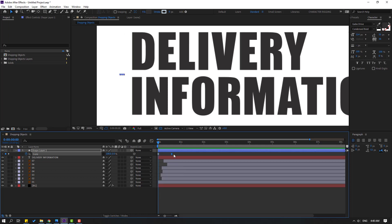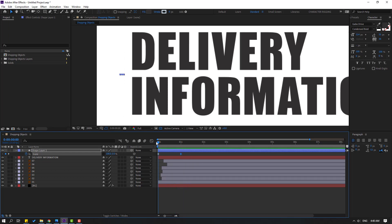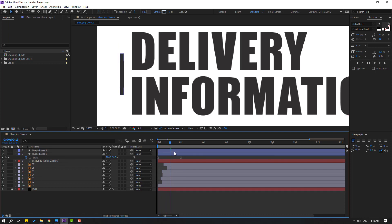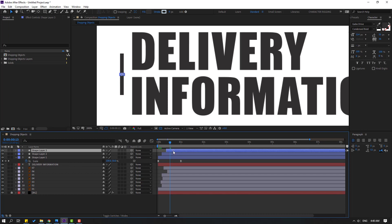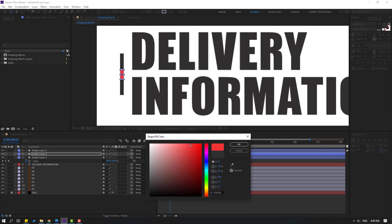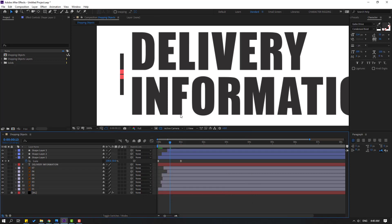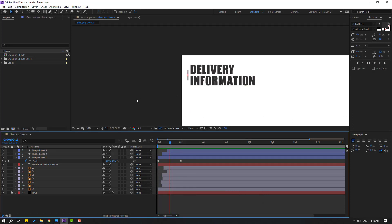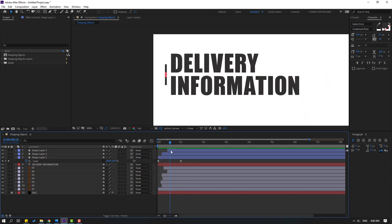Back to shape keyframes, select the last shape keyframe, move to right. Nice. Let's duplicate the shape layer with Ctrl+D, move to right again, Ctrl+D, move to right. Select this shape layer, go to fill, select the color red, click OK. Let's see — nice.